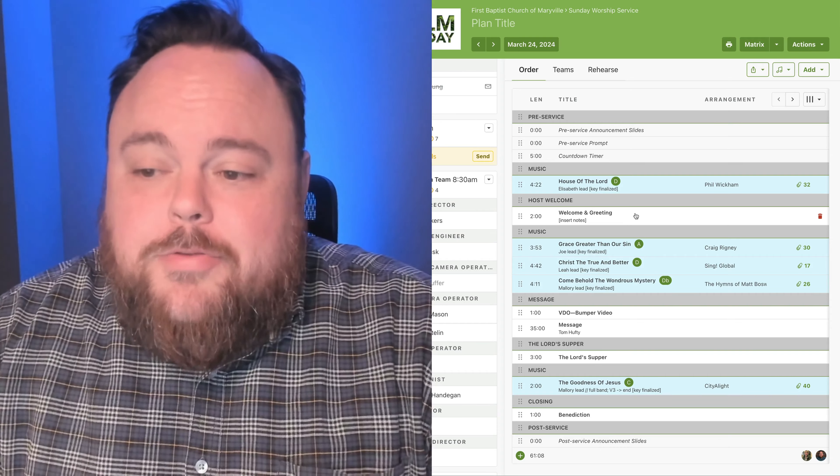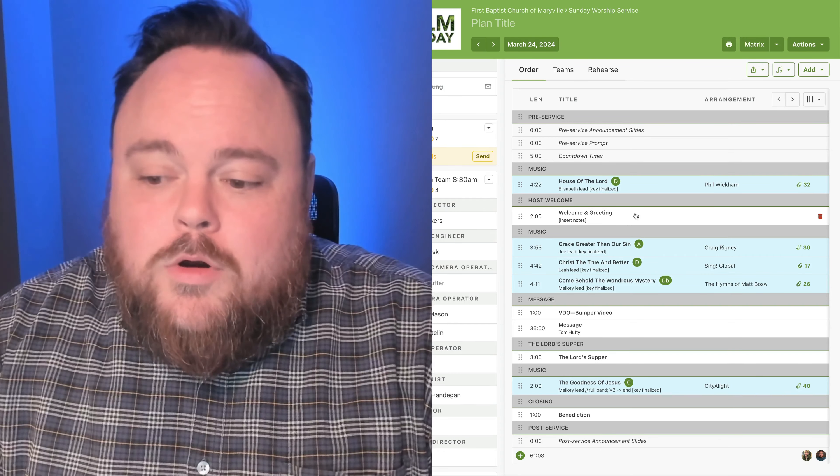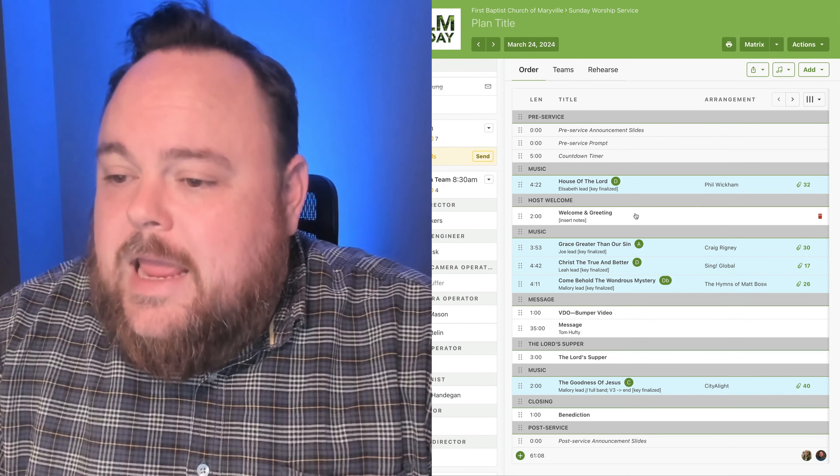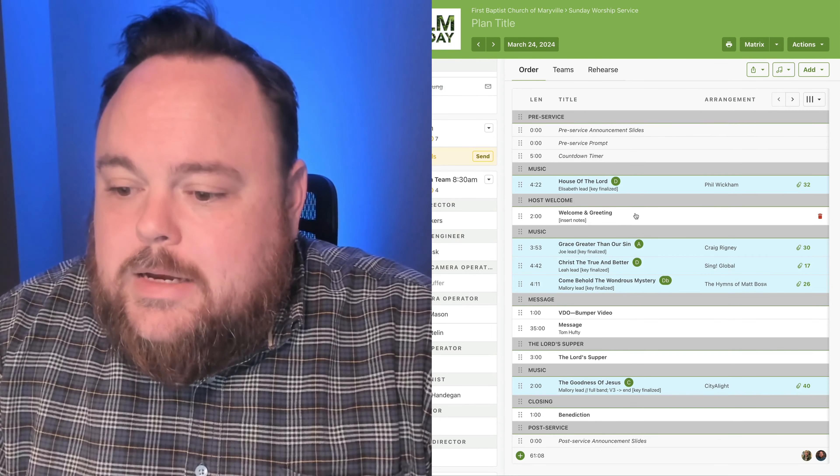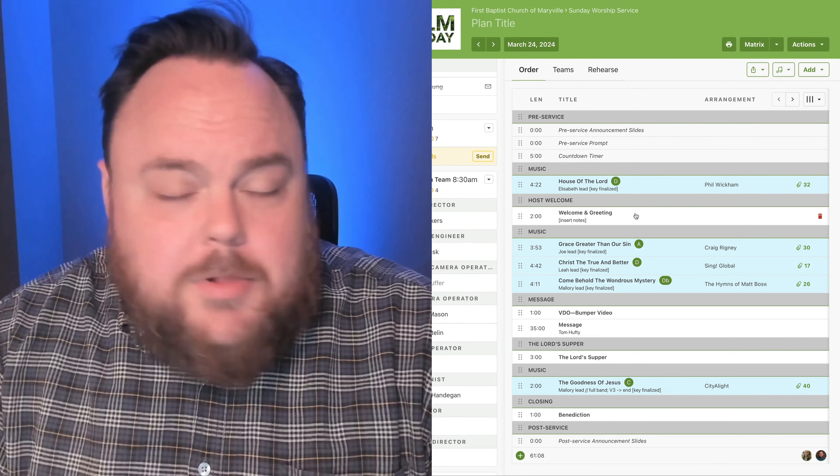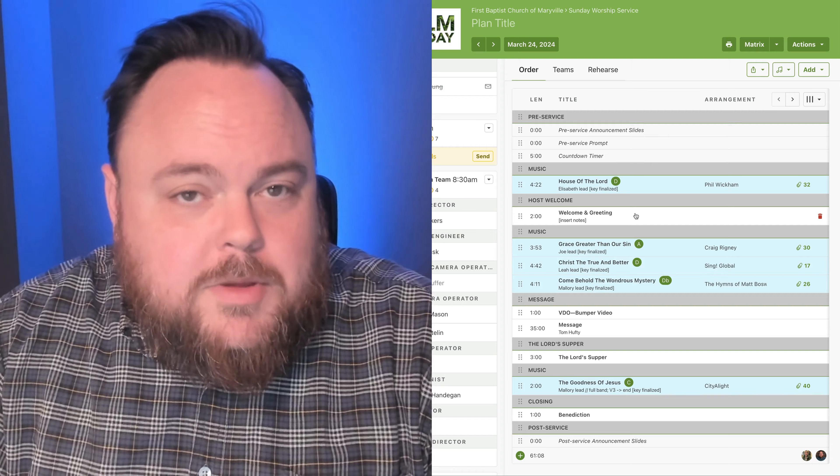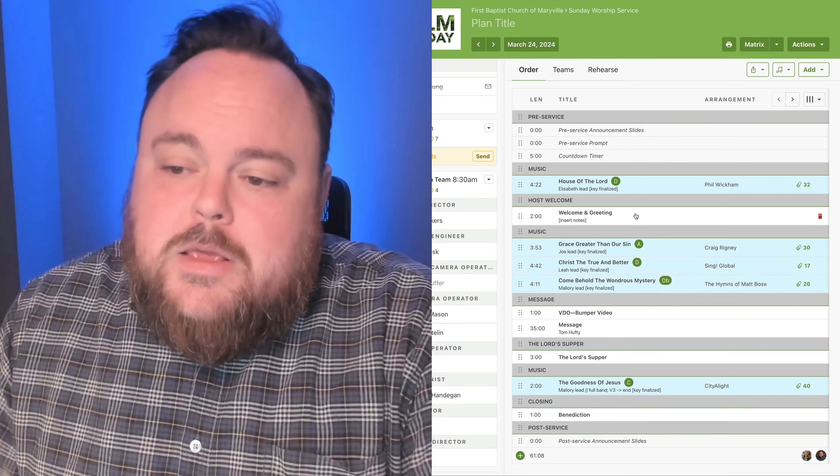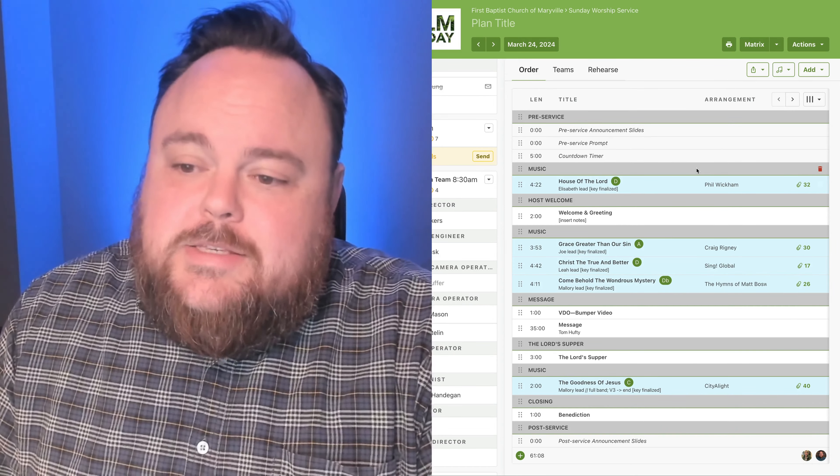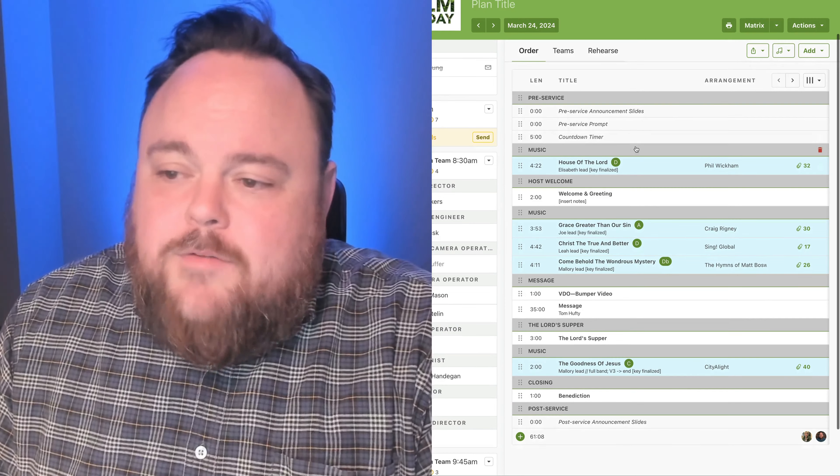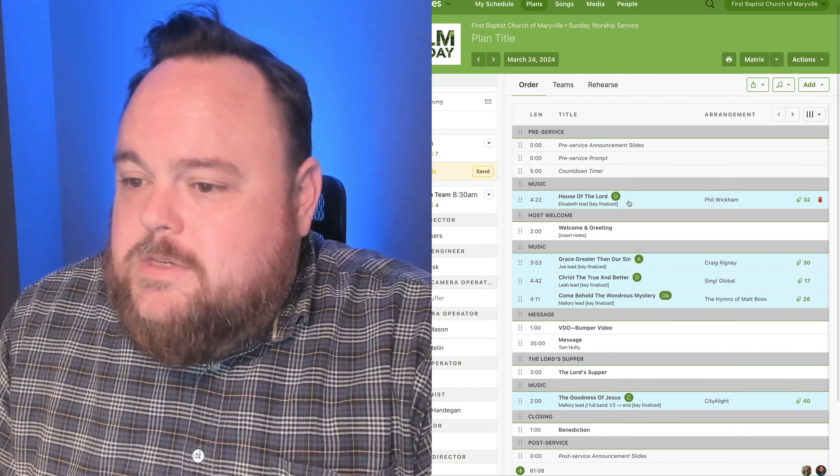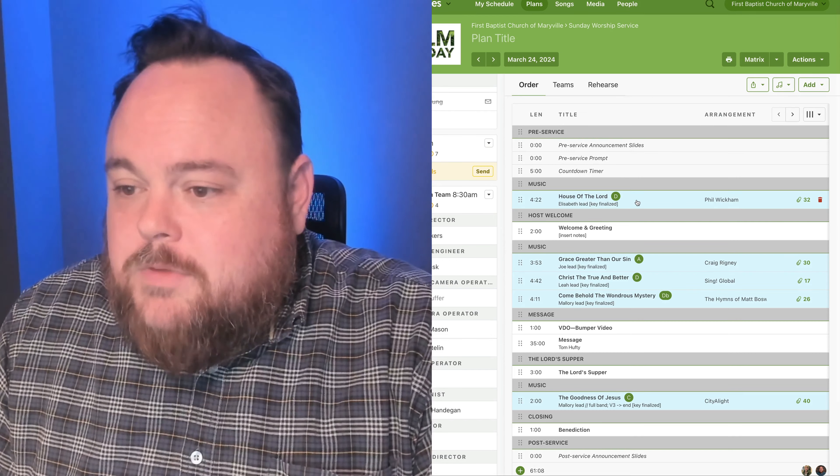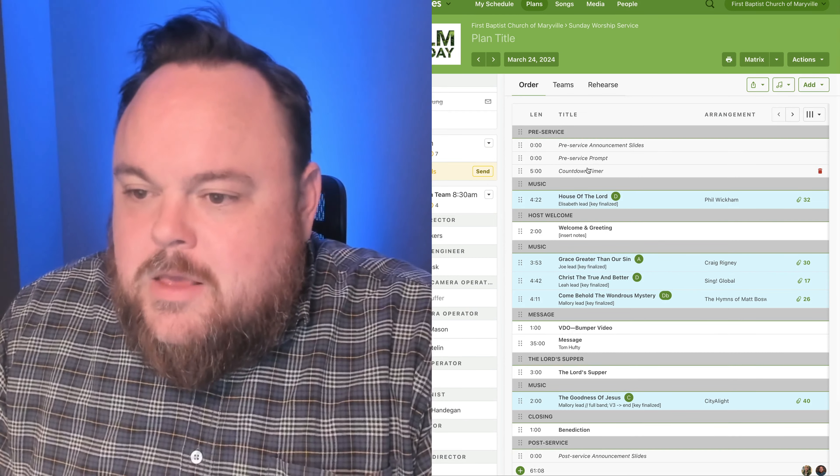So let me walk you through the order of service and give you just a couple of notes that I think will be helpful for your prep. As you can see, we're going to kick off all of the services with House of the Lord in the key of D.